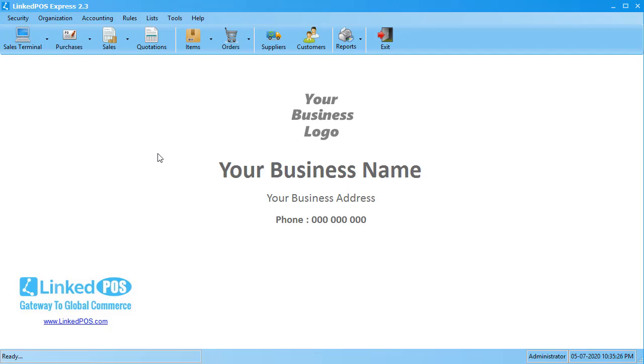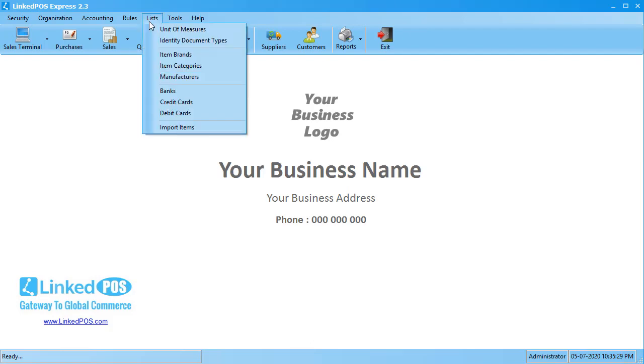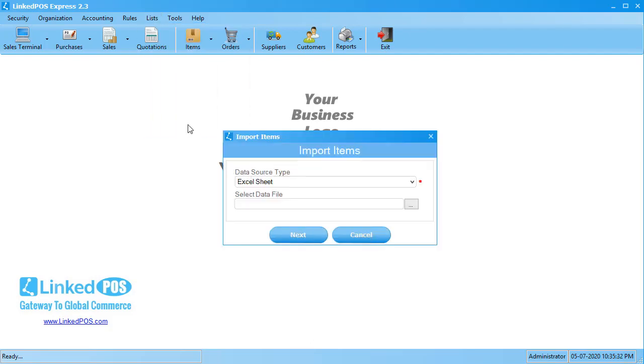To import an item, head on over to the list menu. In the drop-down that appears, click on the import items button. This will open up the form that allows you to import items into LinkedPoS.